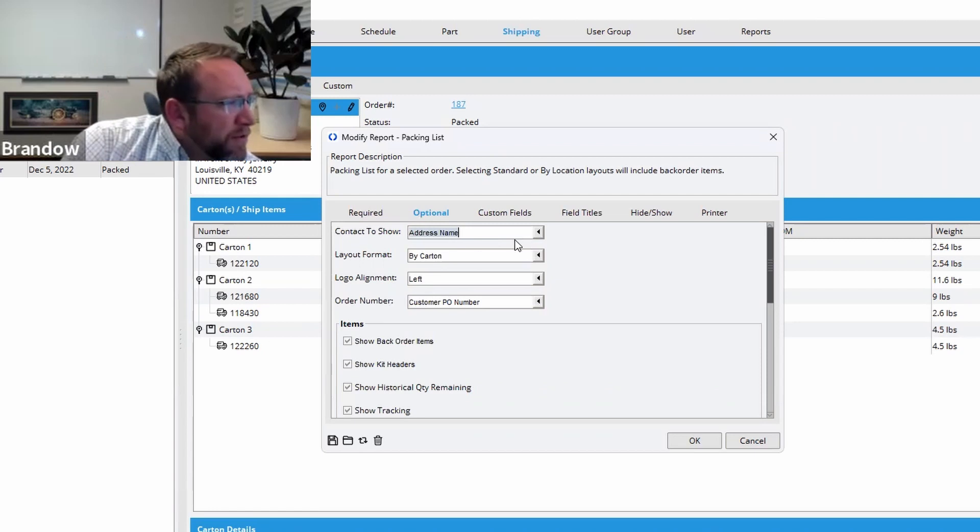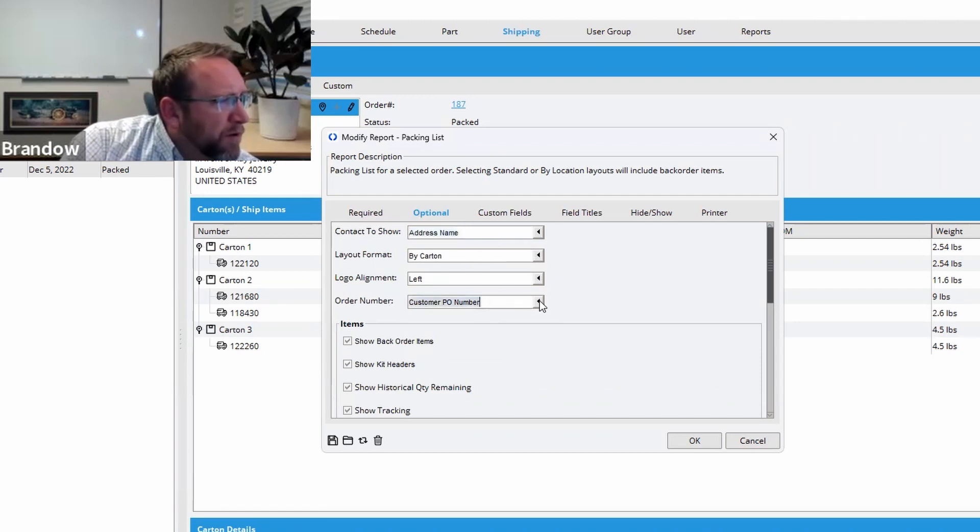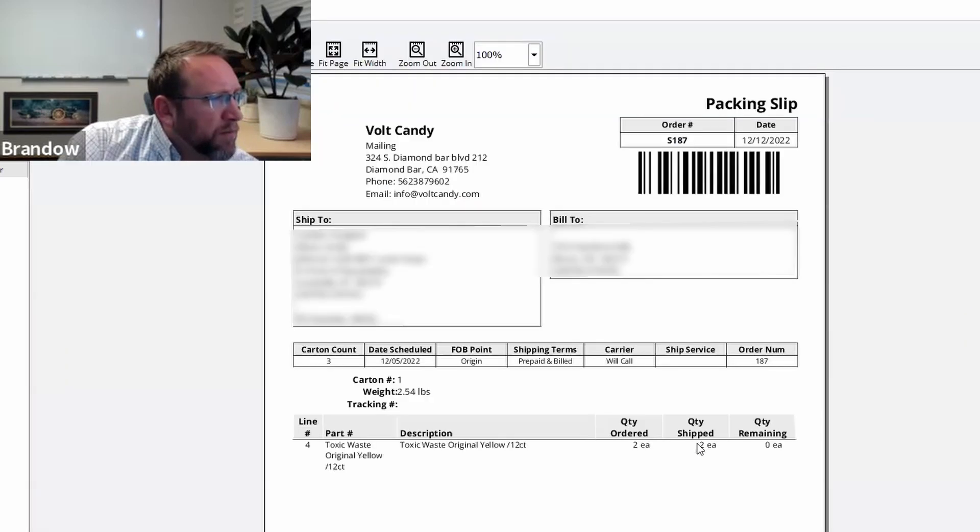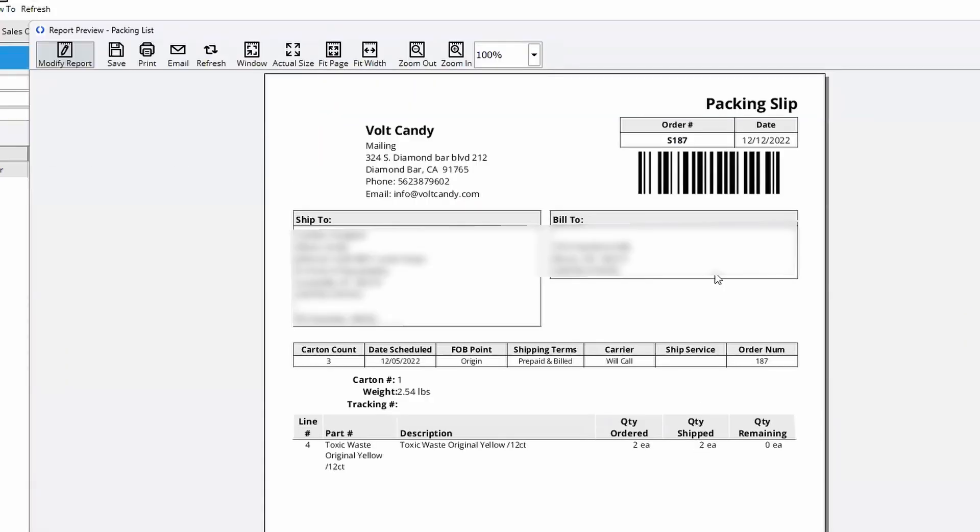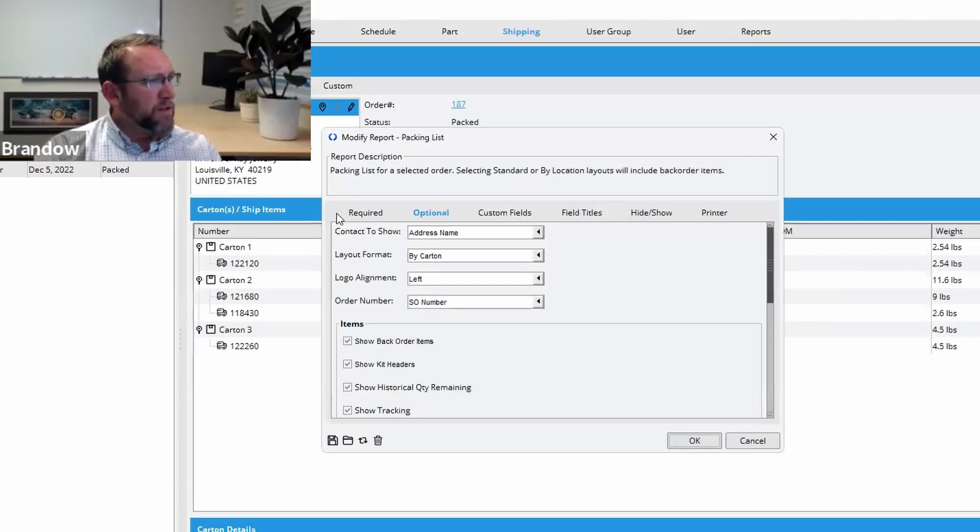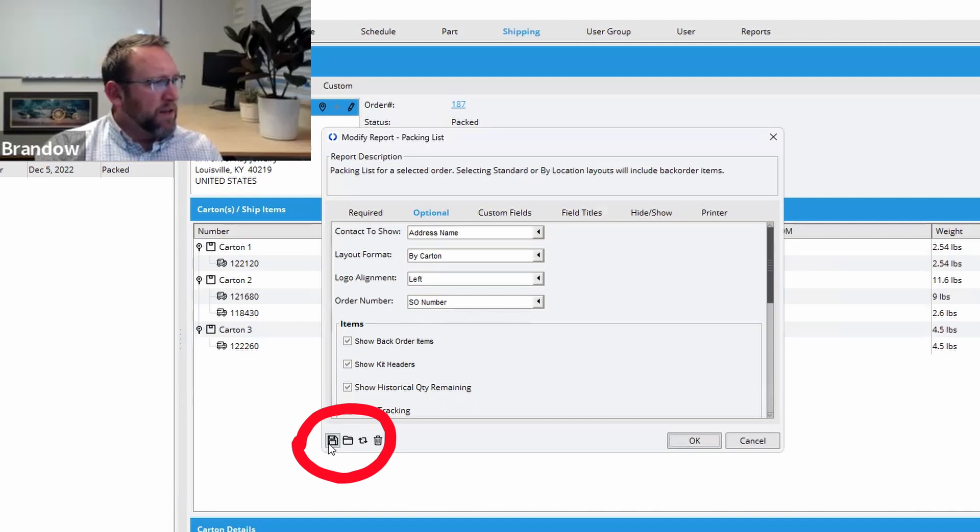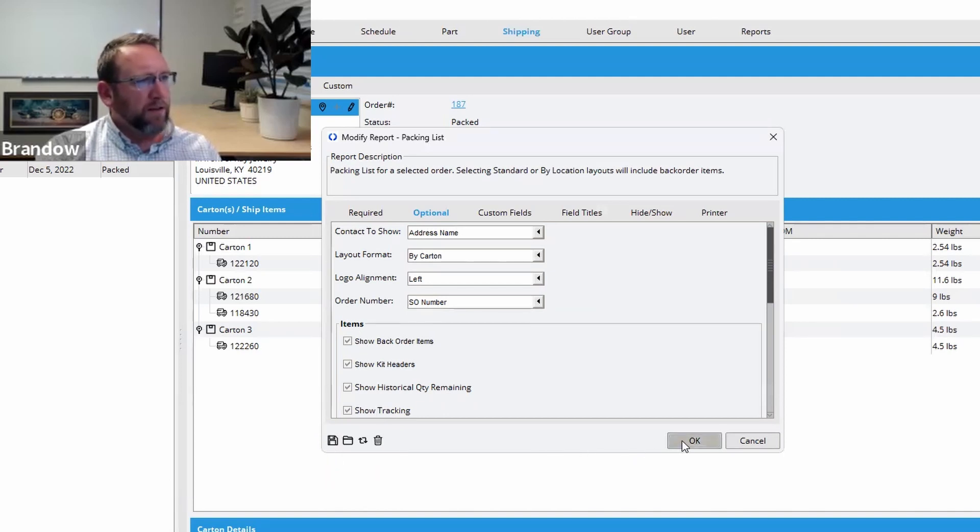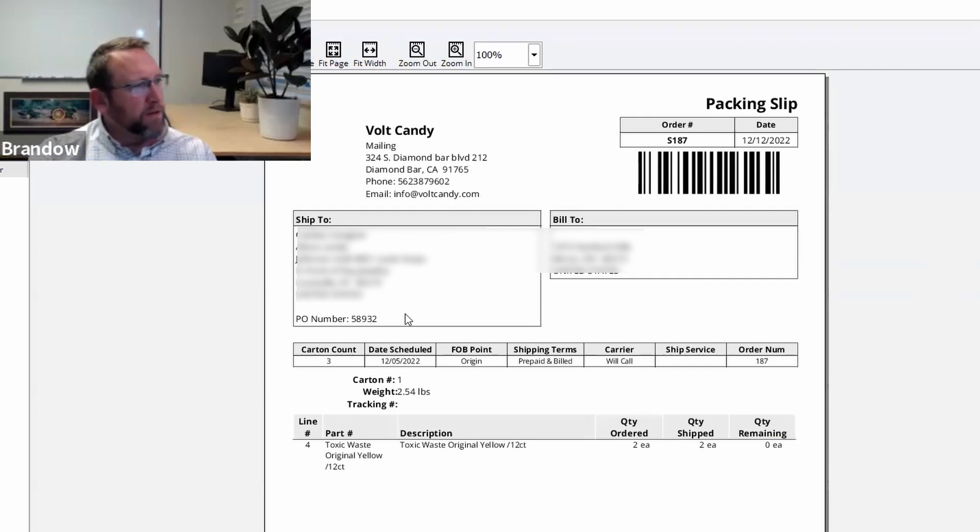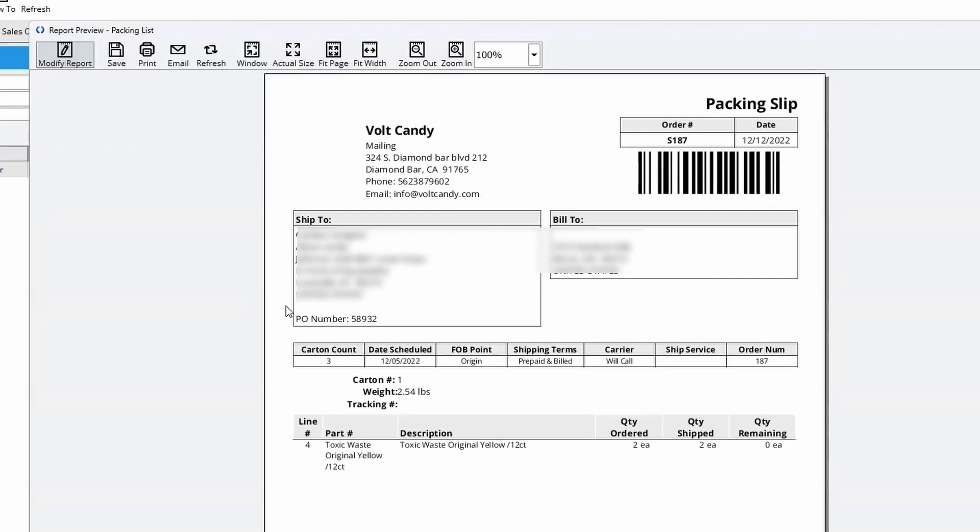We should change that back to SO number. Here we go. And that's what it was. That looks better. And then we'll just save those settings, customer SO number. So now it'll default to customer SO number, but it's okay because the PO number is right here.